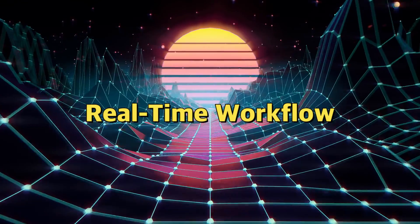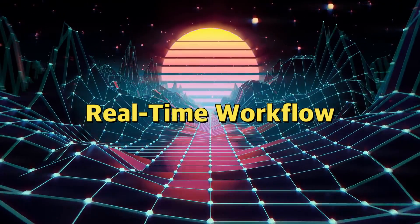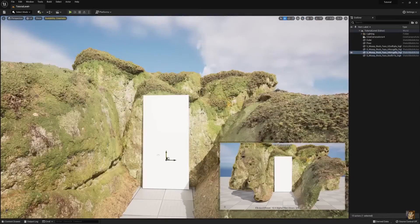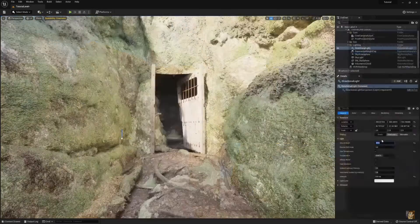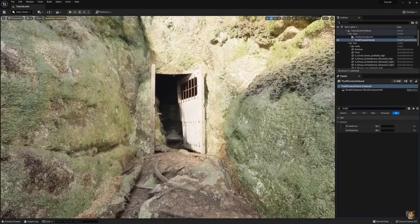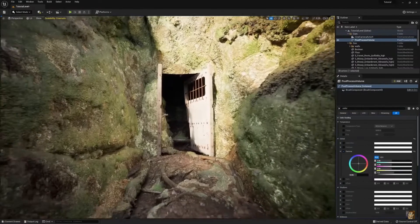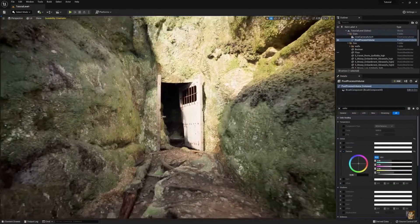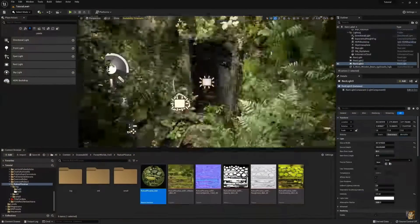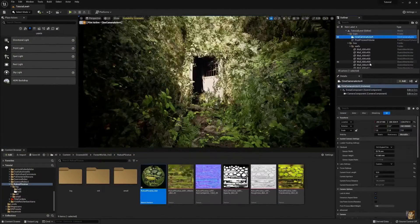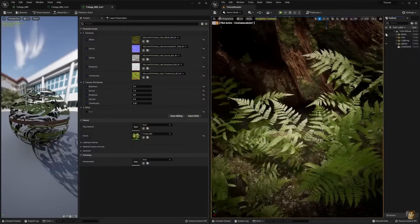Real-time workflow. Game developers can work in real-time, making changes to assets and scenes and immediately seeing the results. This streamlines the development process and makes it easier to iterate and refine game worlds.